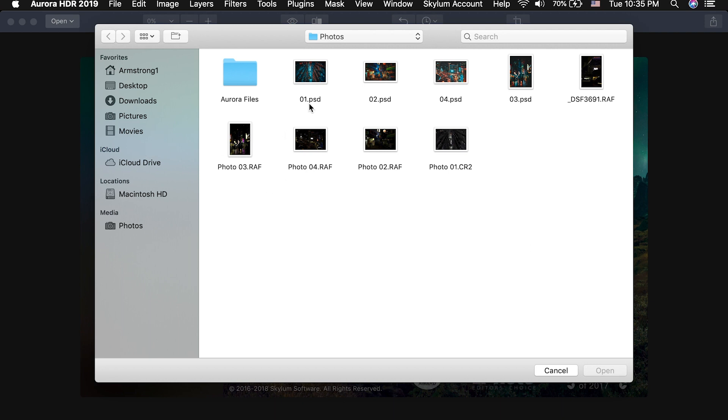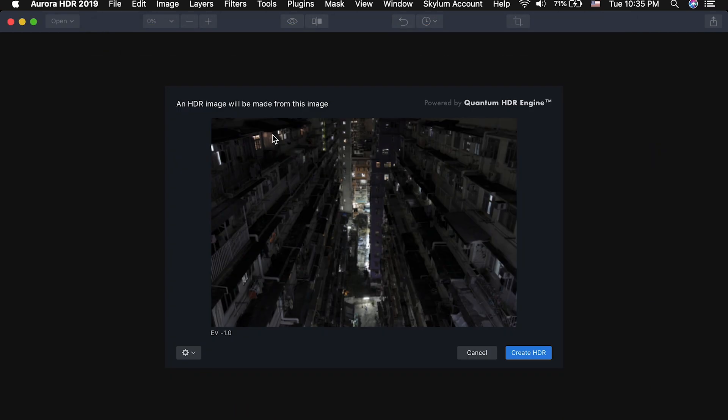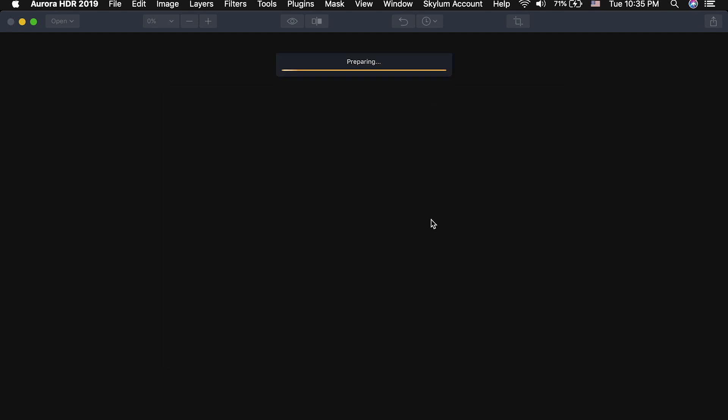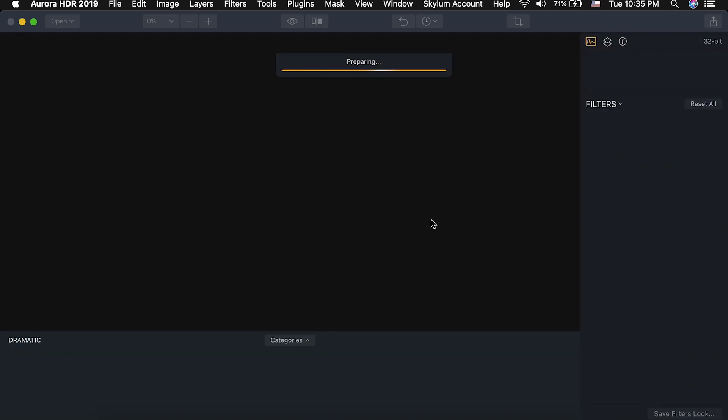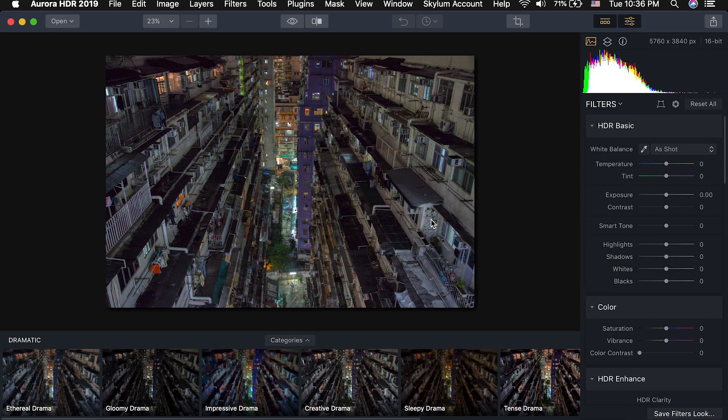So we'll open up photo number one here. What's cool about Aurora is I can make an HDR looking image out of just one photo and play with the detail. So I'm going to click create HDR and Aurora is going to load the image. What's cool is this program actually uses AI, artificial intelligence, to figure out what your scene looks like and makes little minor adjustments based on the individual photo which I think is really cool.